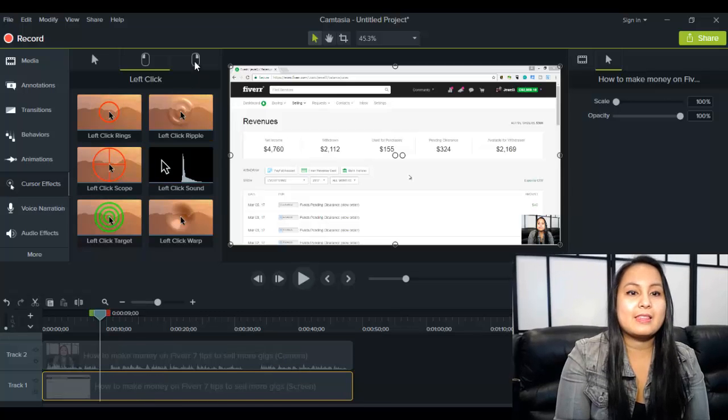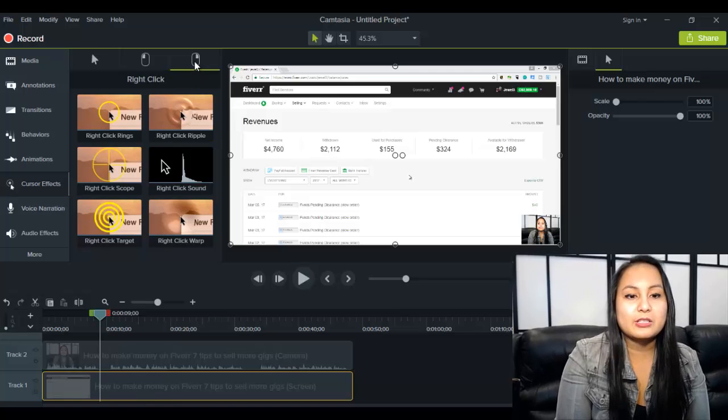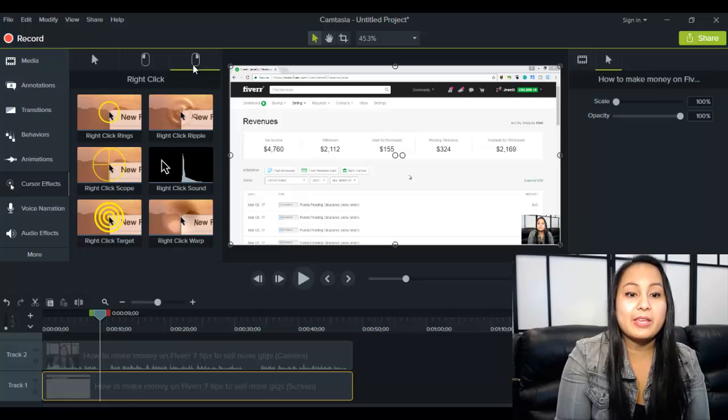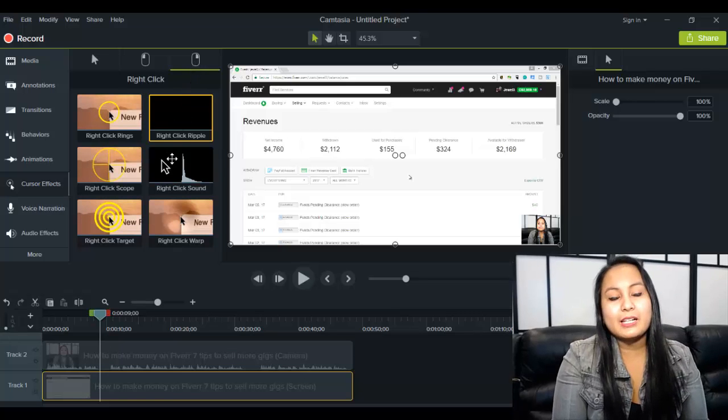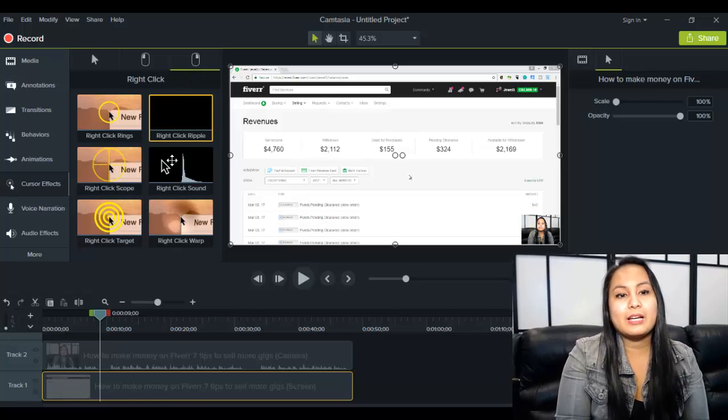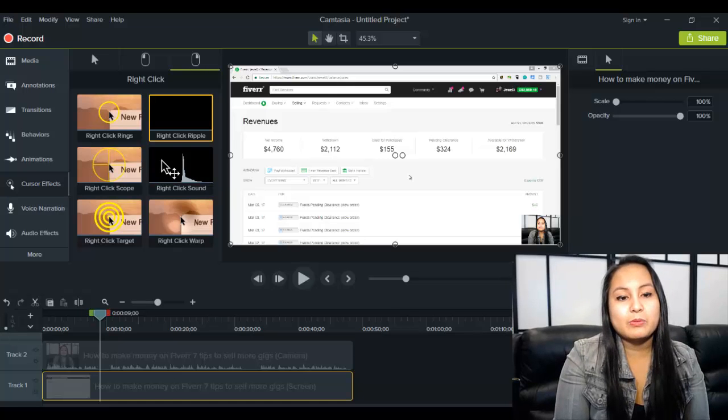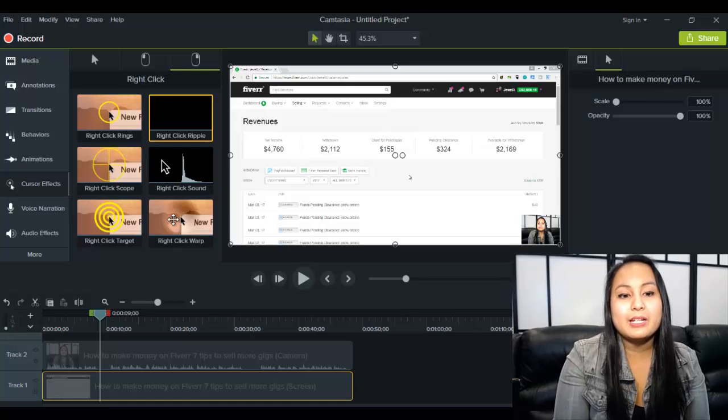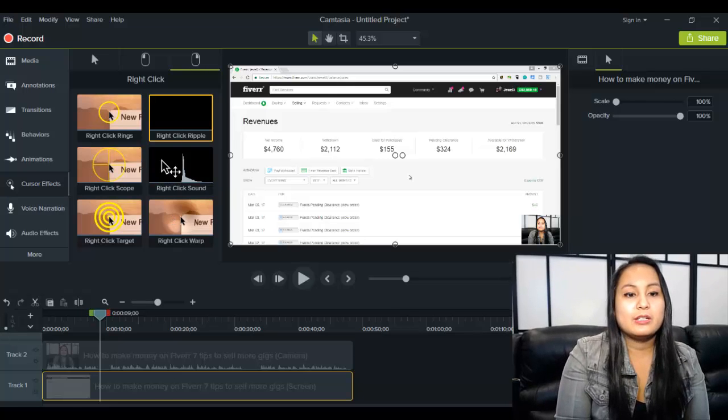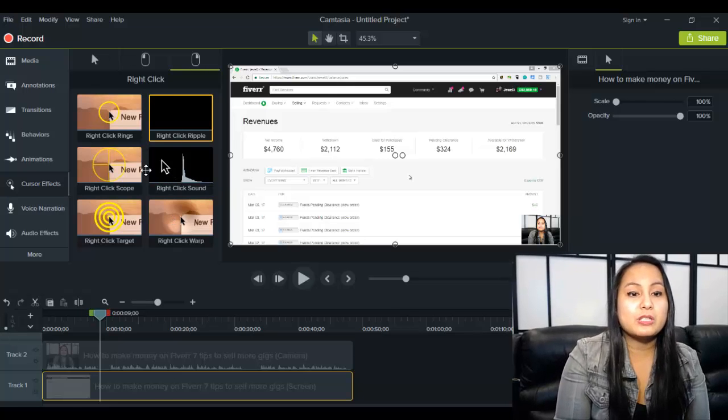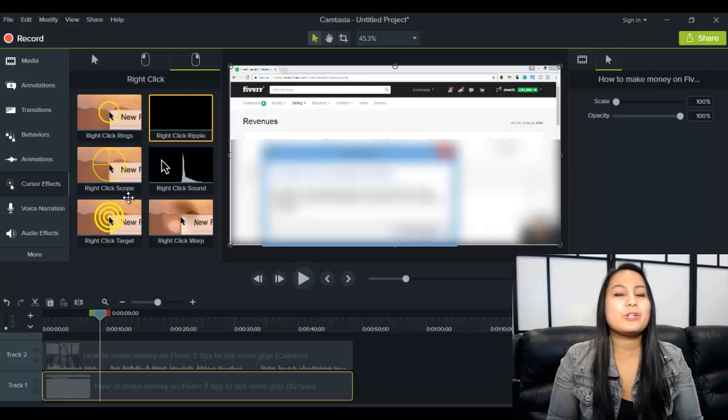And then the next one here, it's just the right click. So it's the same thing if you are doing right click and you want like something different to happen when you're showing the right click, then you can choose these options here.